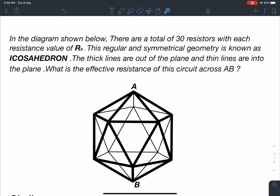We are going to calculate the effective resistance of an icosahedron. The problem states: in the diagram shown below there are a total of 30 resistors, each with resistance value R0. This regular and symmetrical geometry is known as an icosahedron. The thick lines are out of the plane and thin lines are into the plane. What is the effective resistance of this circuit across A and B?